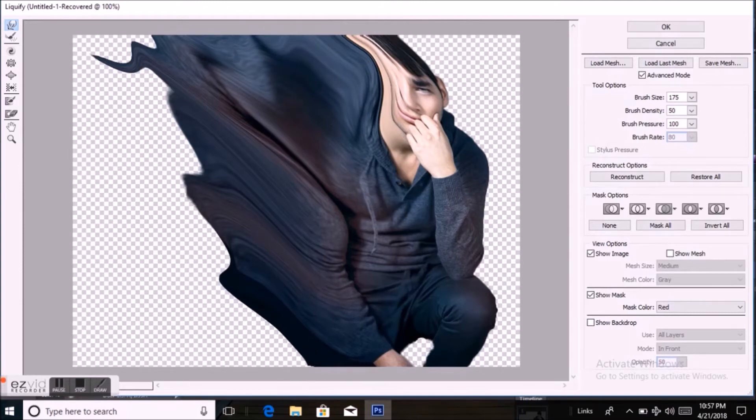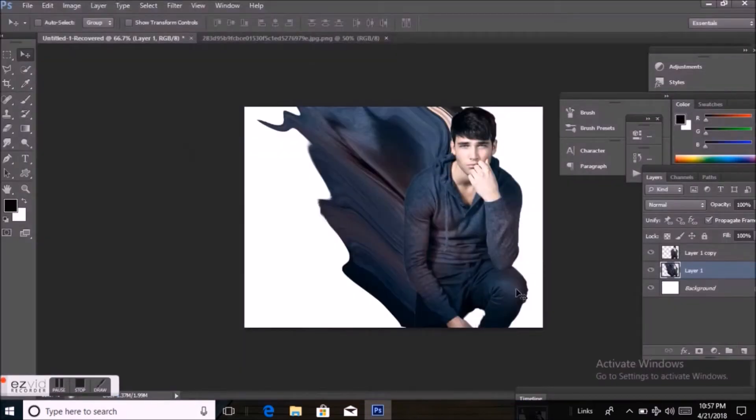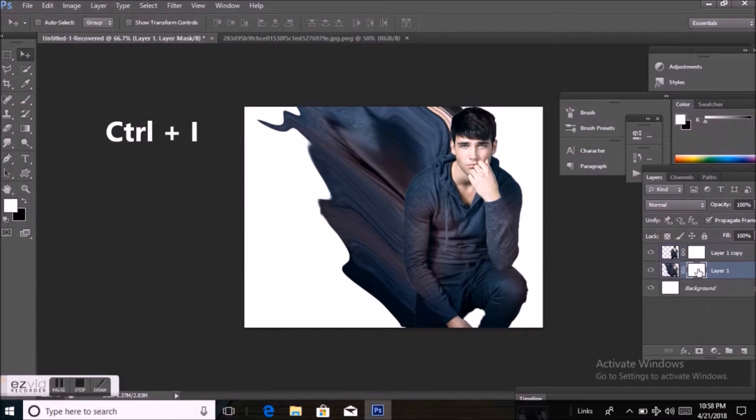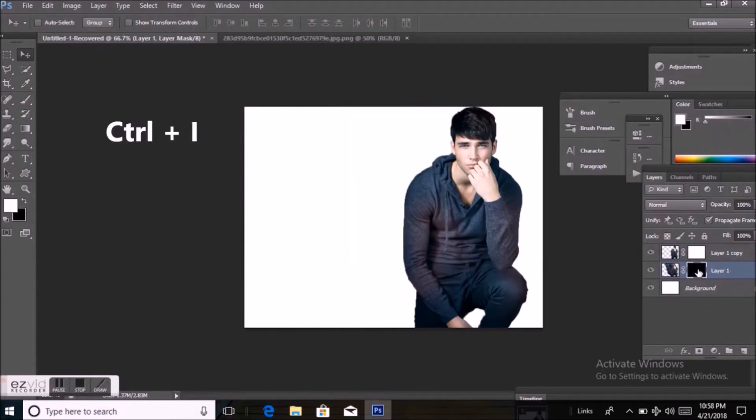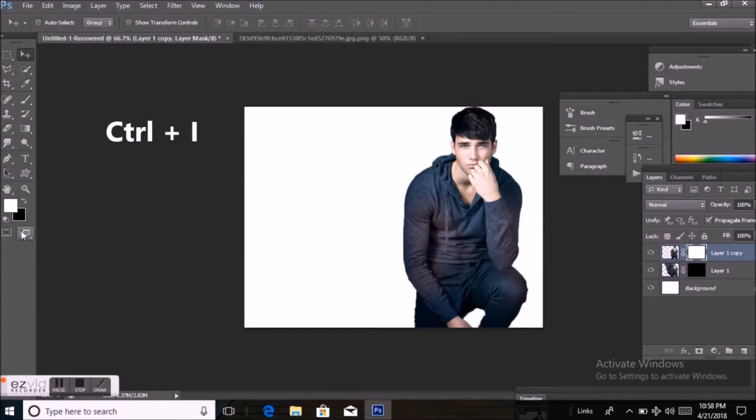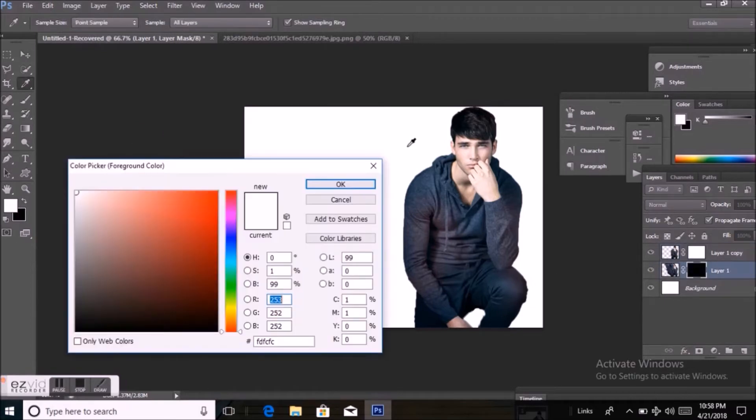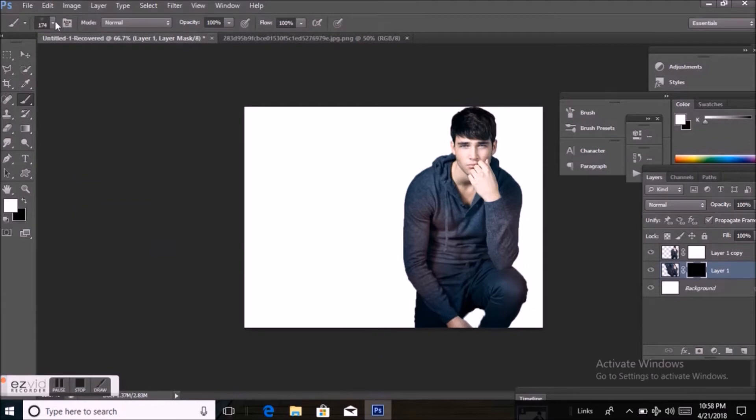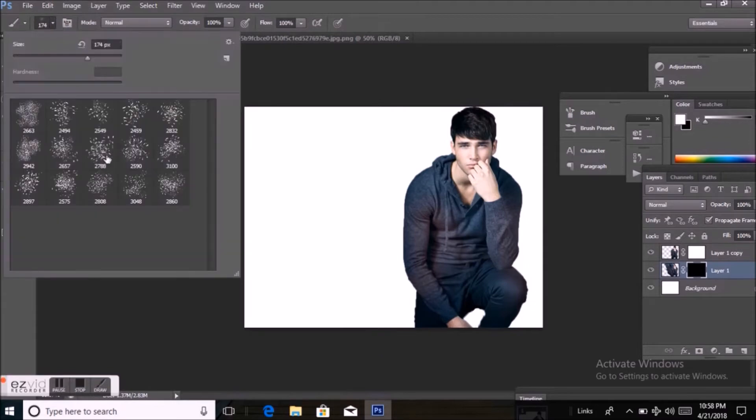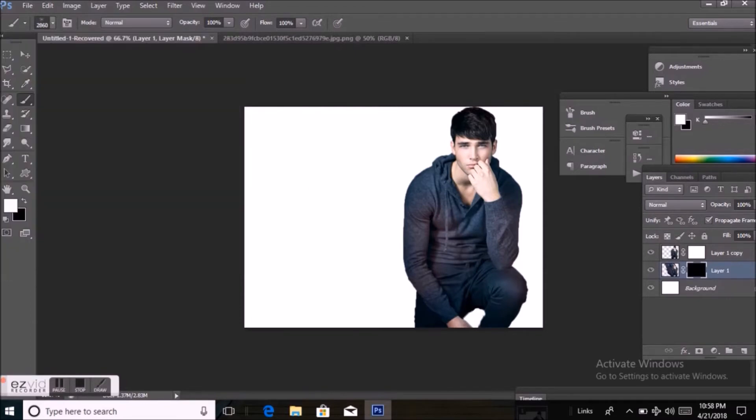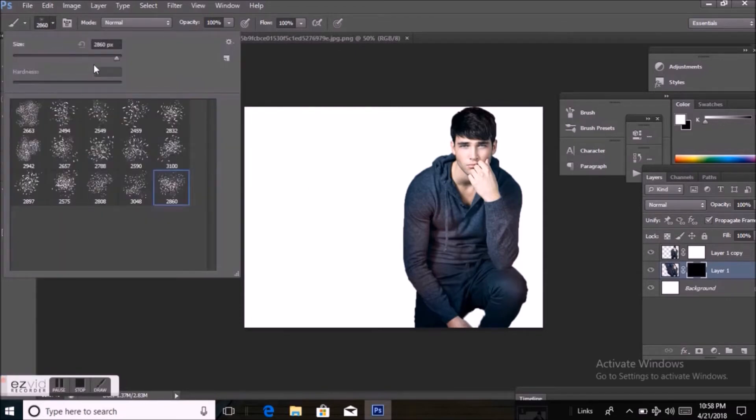Then click OK. Now I'm clicking on Add a Mask option for adding mask on layer 1 and copy layer. Select layer 1 and press Ctrl I to turn it black. Now select a brush. You can choose a brush according to your choice. I'm selecting here broken glass style of brush.